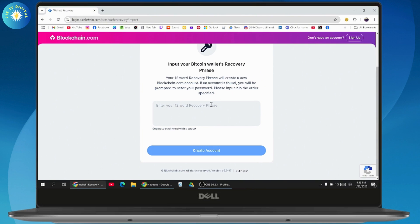The 12-word recovery phrase will create a new blockchain.com account. If an account is found, you will be prompted to reset your password. If the account is not found, you will be taken to create a new blockchain account page.